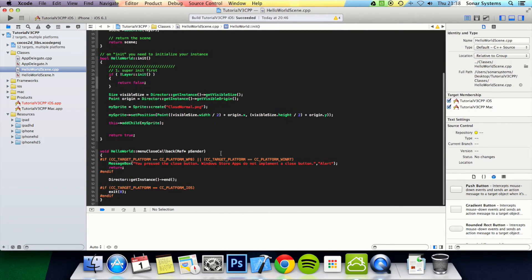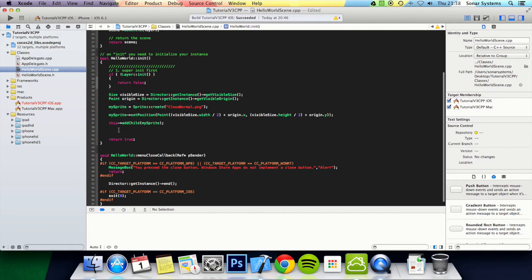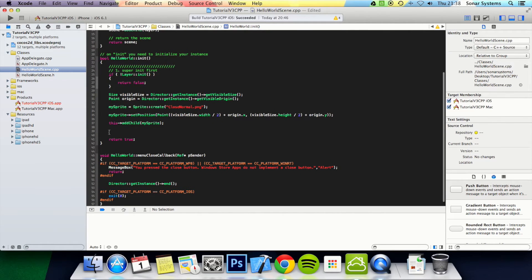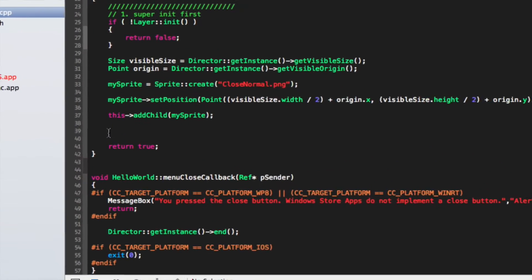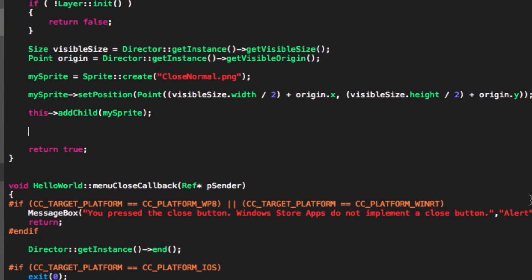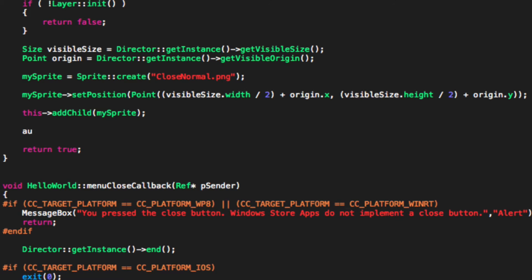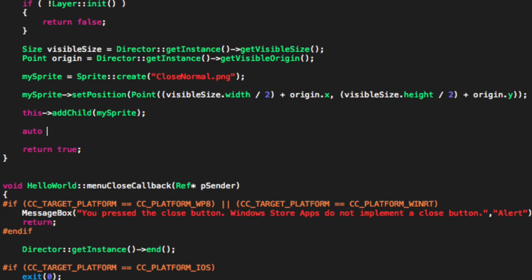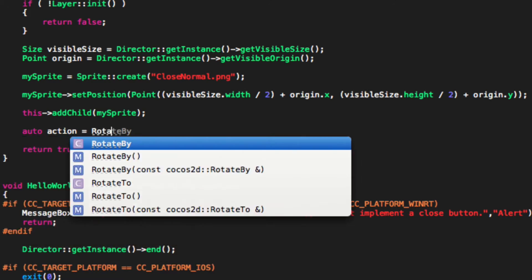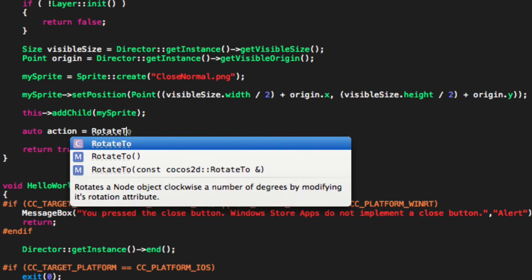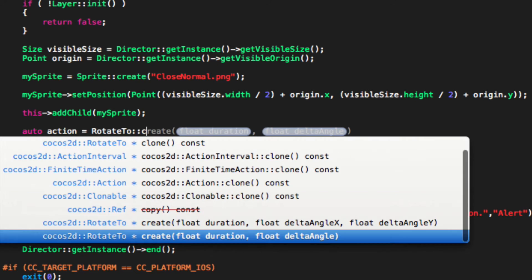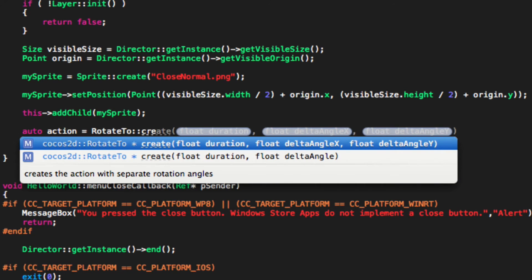What we want to do is just add an action. Now I'm just going to do auto action equals RotateTo::create. Now we can specify a few properties.